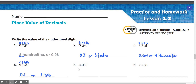Number 5: 4.006, or 4 and 6 thousandths. 4 in the ones place, 0 in the tenths, 0 in the hundredths, and 6 in the thousandths. So our answer would be 0.006, or 6 thousandths.